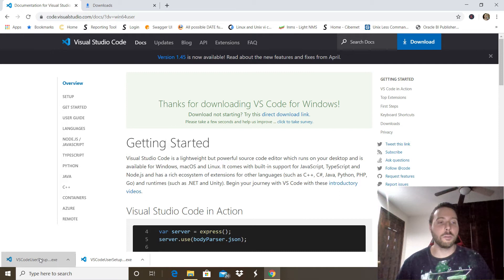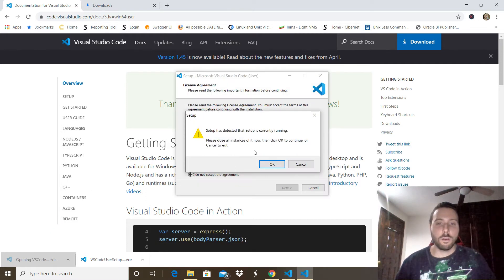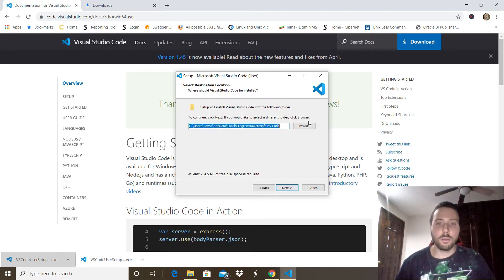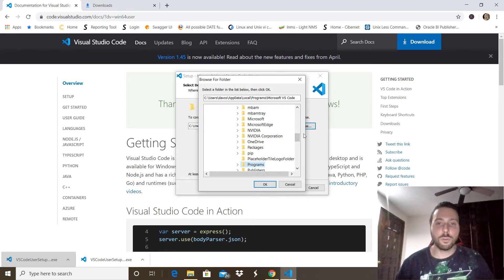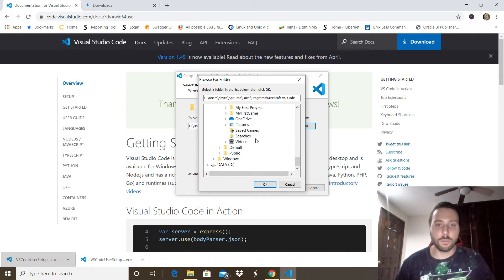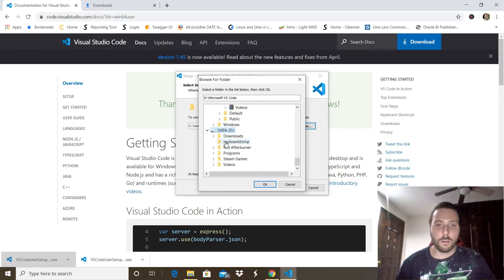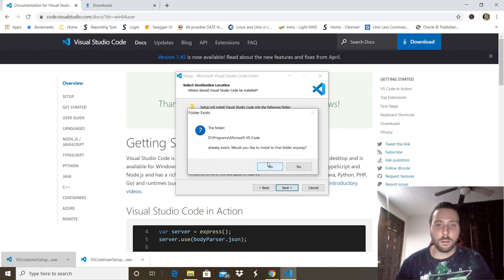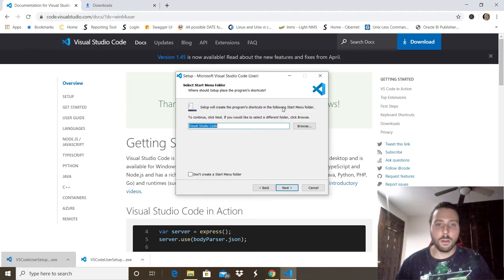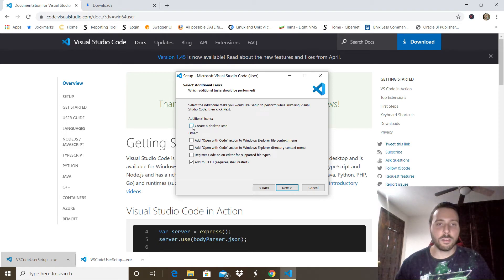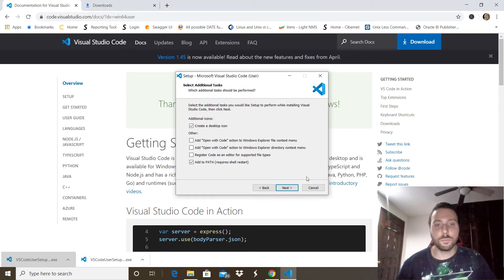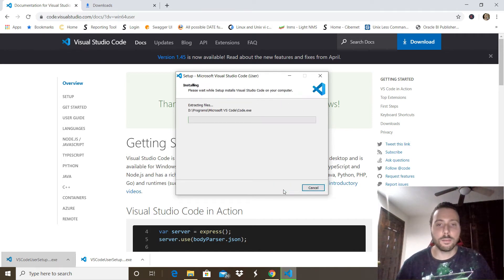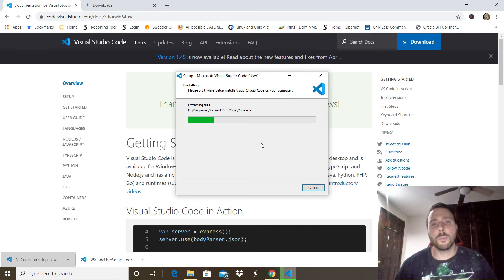We're going to start the installation by clicking accept agreement, next, then you want to select the path where you want to install the program. In this case I'm going to select another drive right there. You can check this option if you want to create a desktop icon. Click next, then install. It will take a couple of minutes.